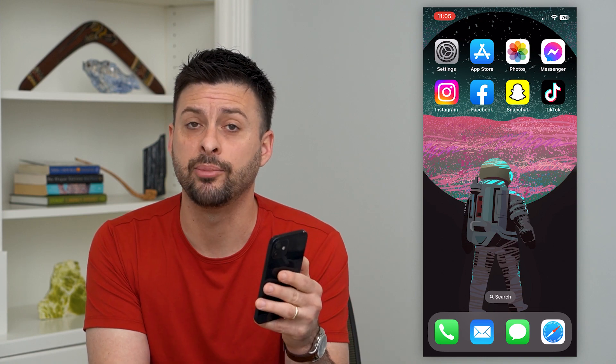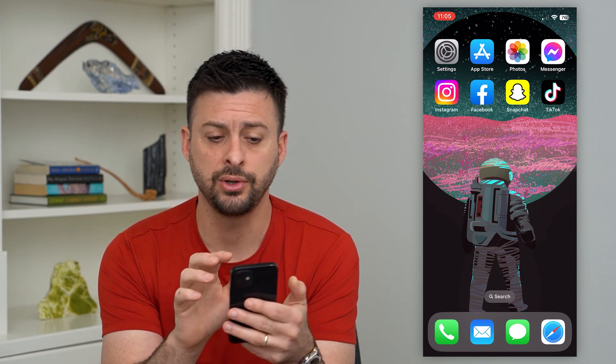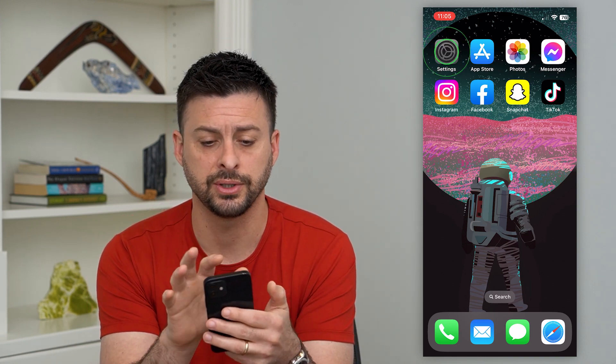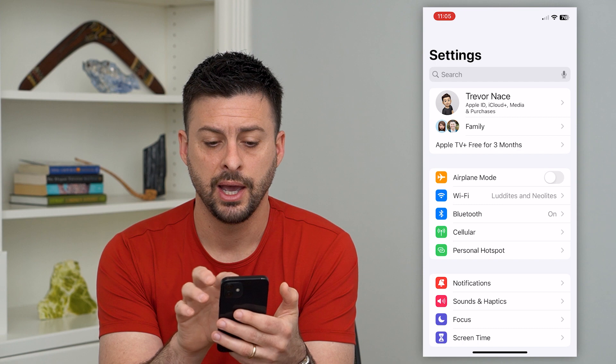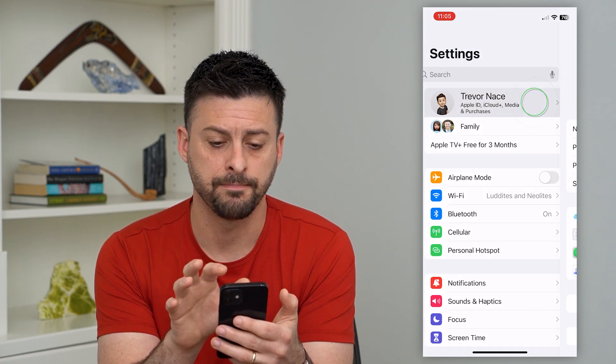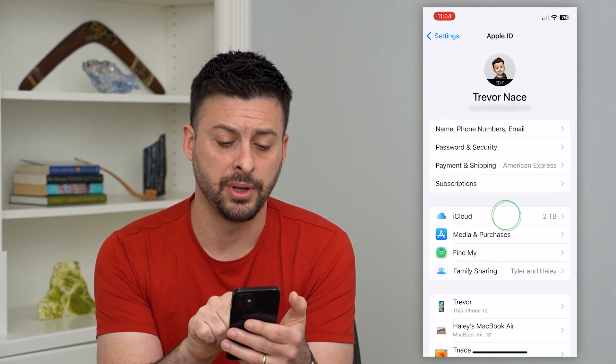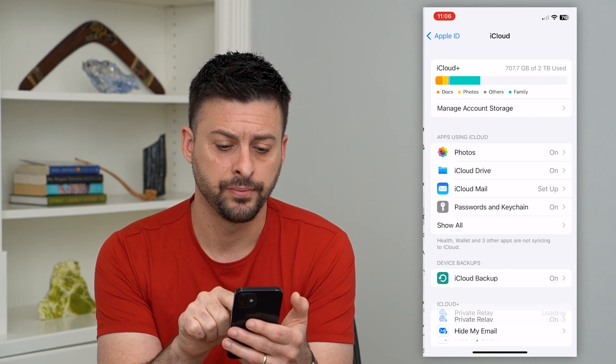You can always disable all those features. To do that, we'll hop into our settings here, and we'll just tap your name at the very top. Then we'll tap on iCloud midway down.